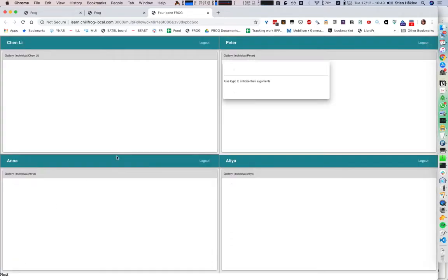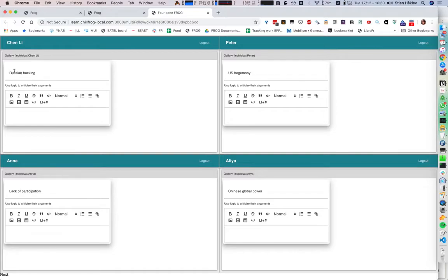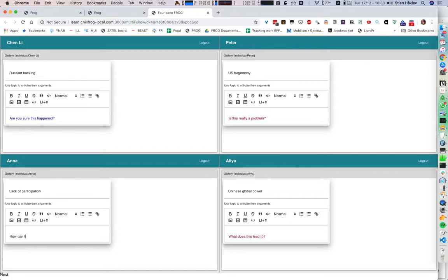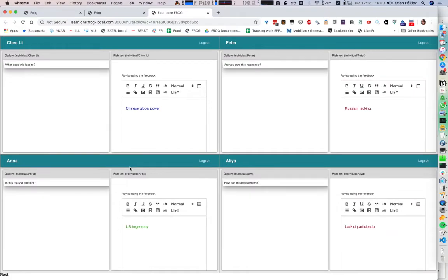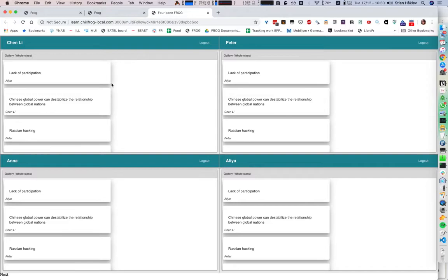We'll see here that in the next step, I receive a piece of text from someone else and I'm asked to criticize it. 'Chinese global power — what does this lead to? Lack of participation — how can this be overcome?' And now in the next stage, we get the critiques from other students and we get to revise our original texts. 'Chinese global power can destabilize the relationship between global nations.' And when I'm done, each student sees the four texts that have been written. So that's the peer review script.